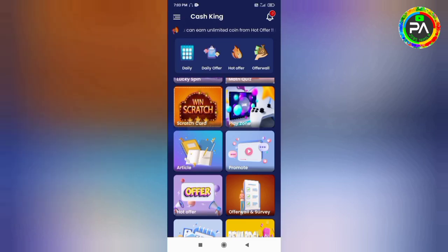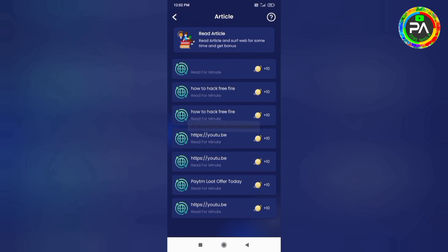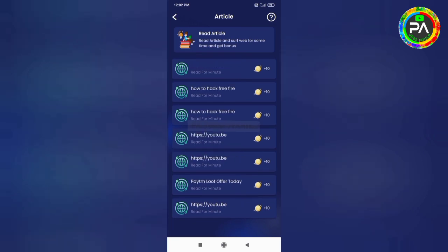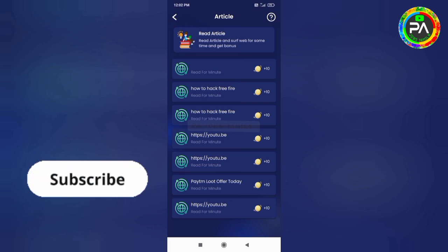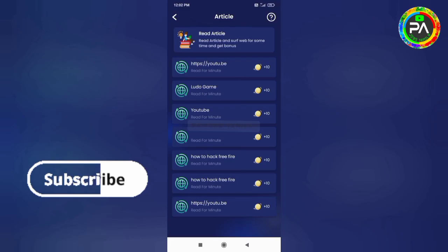There are articles available in the application. Click on an article to open it. There are articles where you will earn 10 coins by reading in the right direction. Wait for the timer and you will receive 10 coins. If you complete the article tasks, you will earn 10 coins each time.